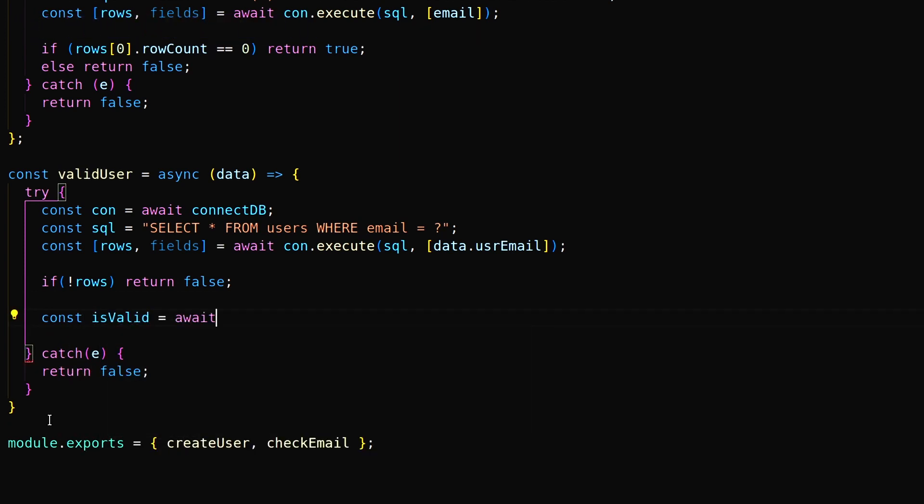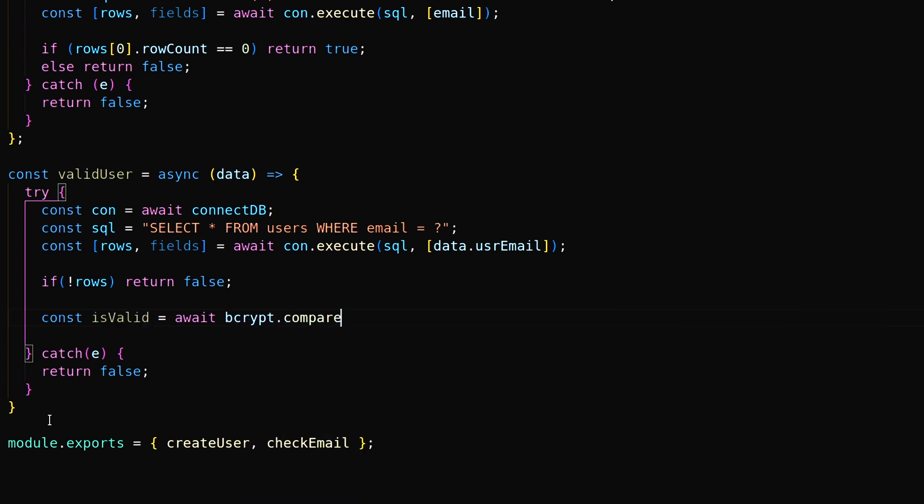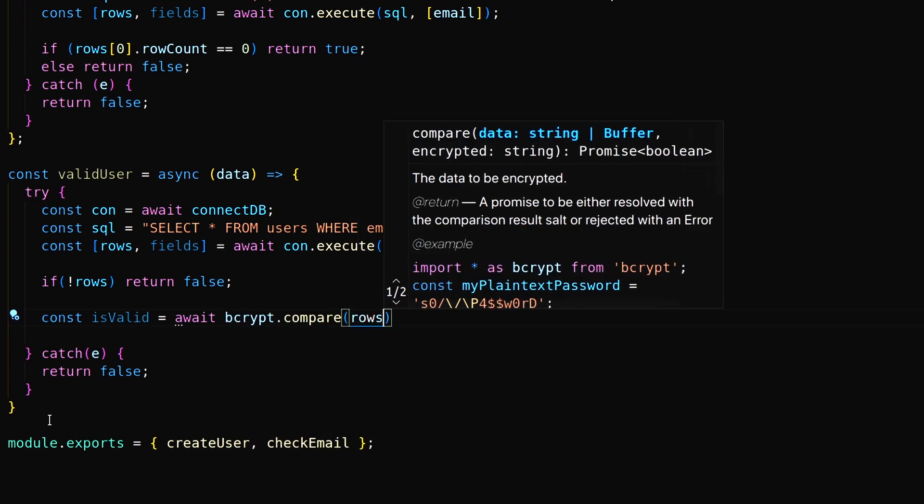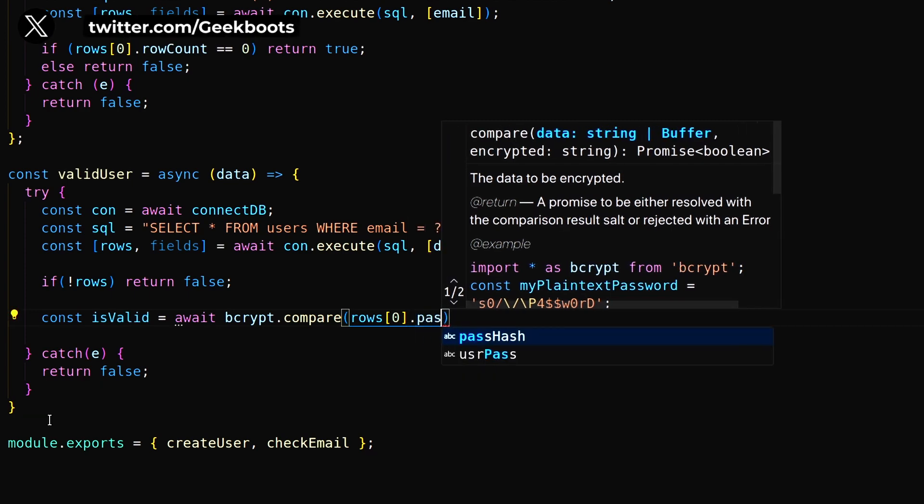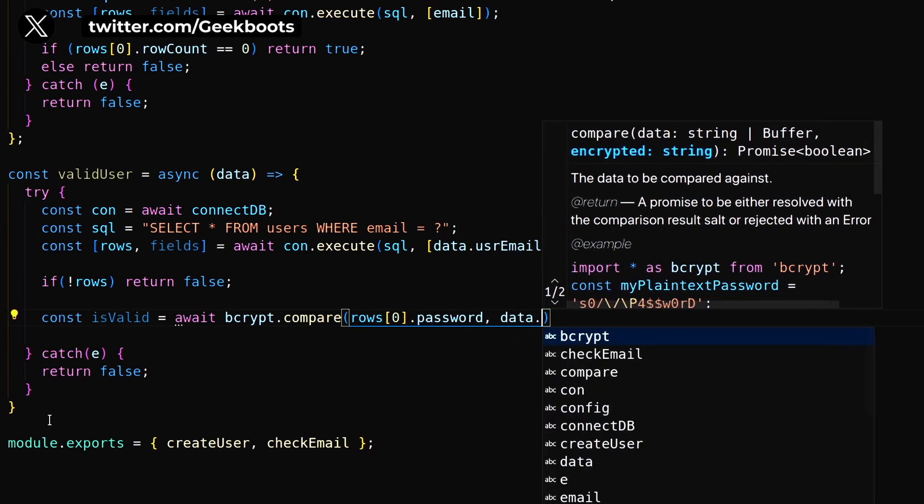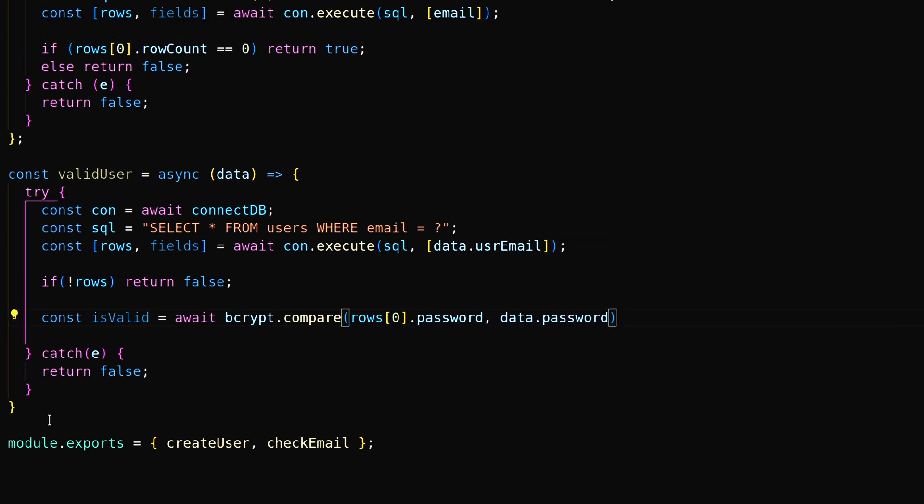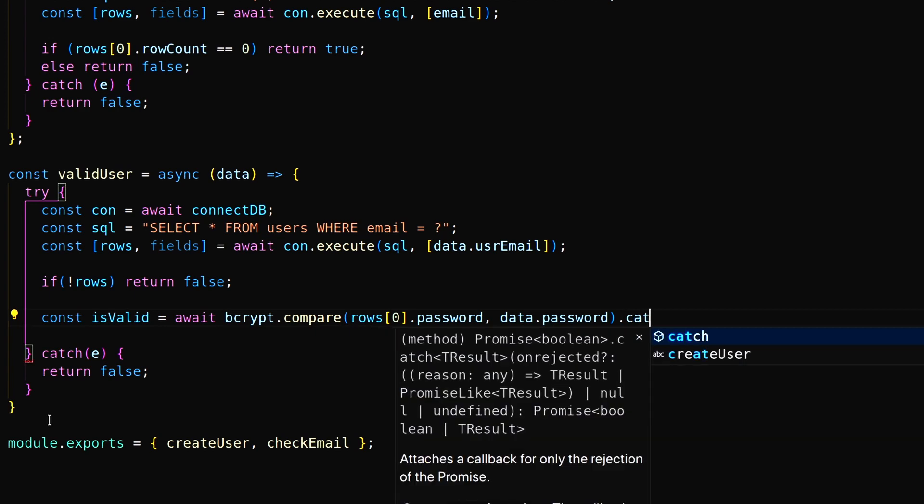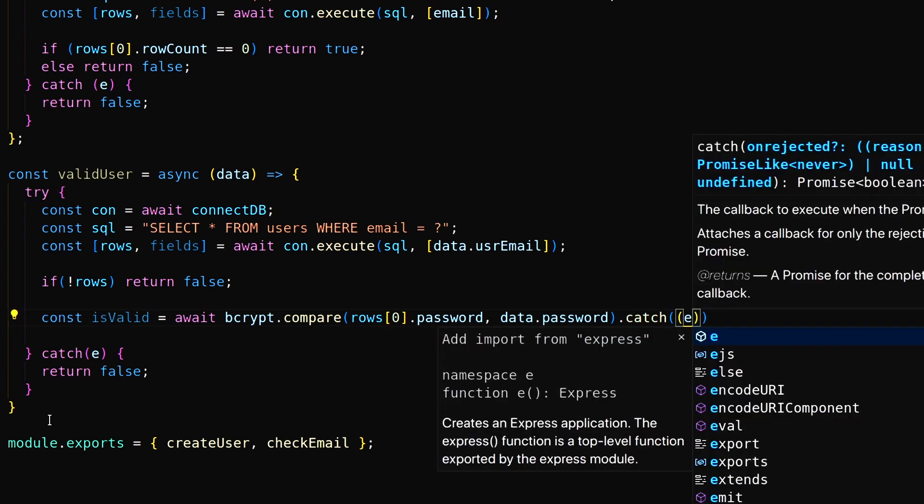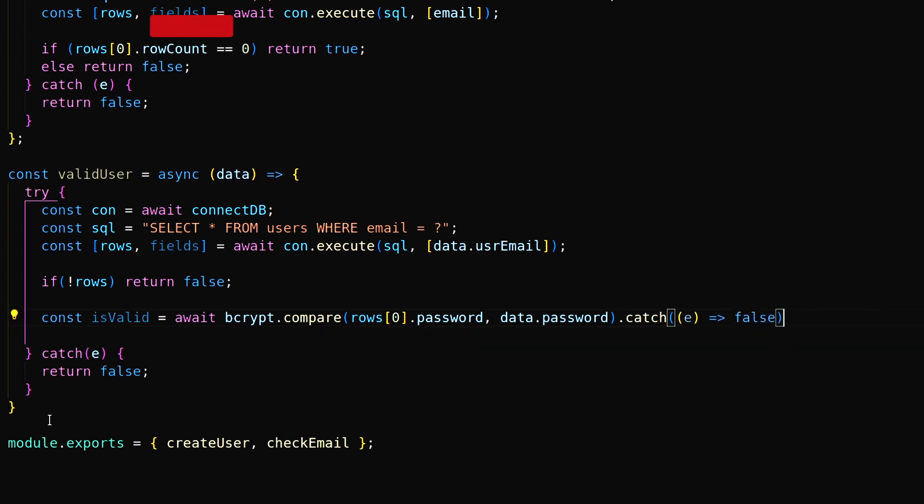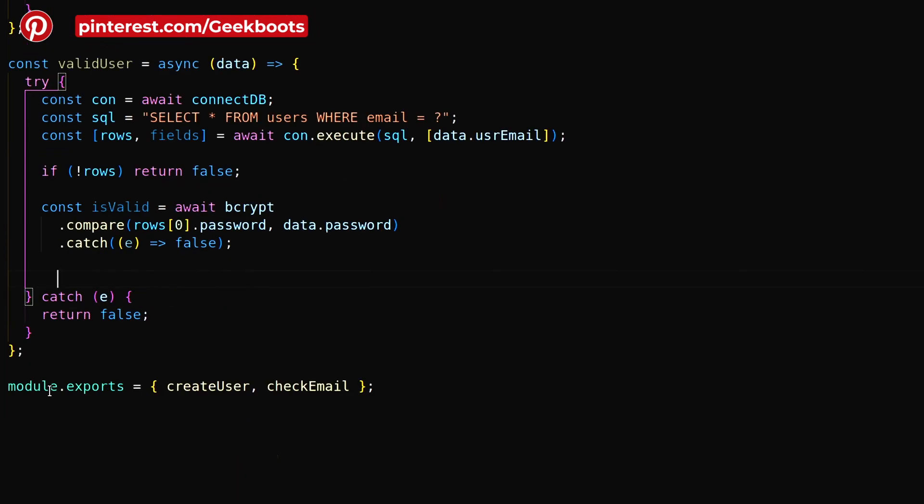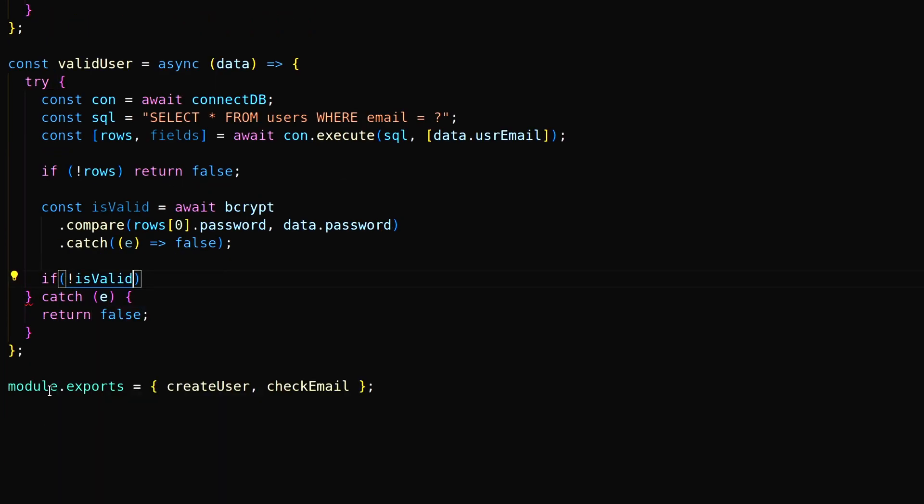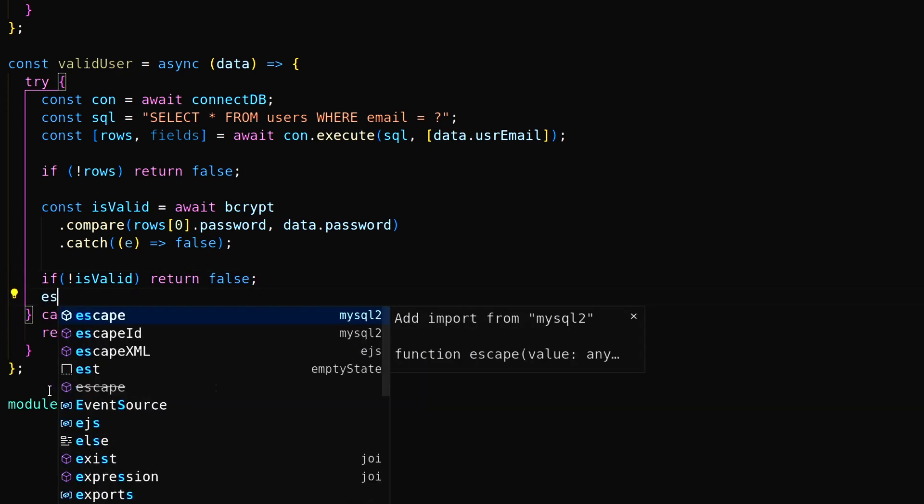Compare the password with bcrypt compare method. If all good return the username, else return false.